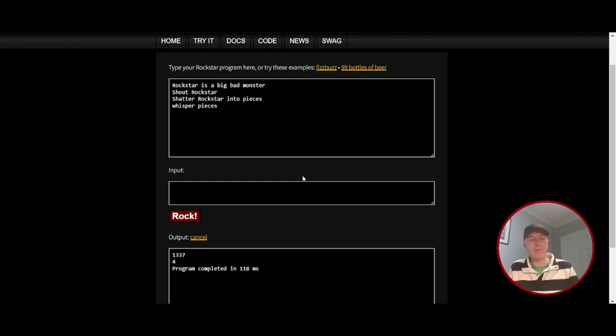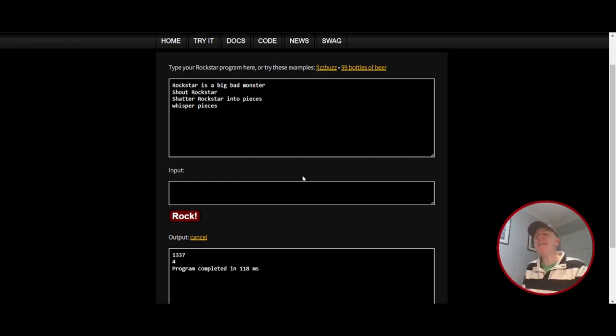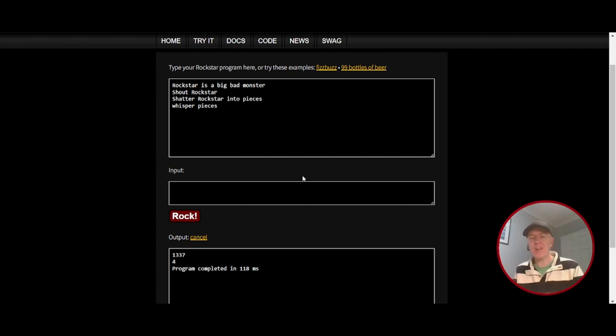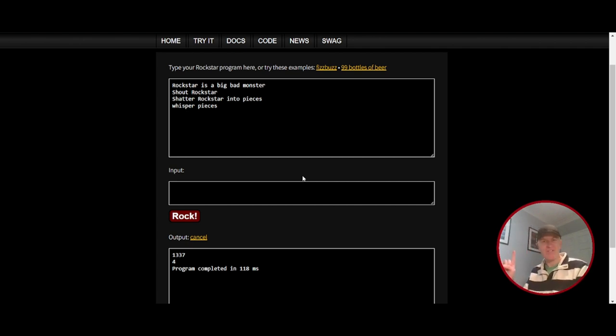So without further ado, ladies and gentlemen, I give you the bank job and you'll see also what happens when we run the code. Rock on and rock out.